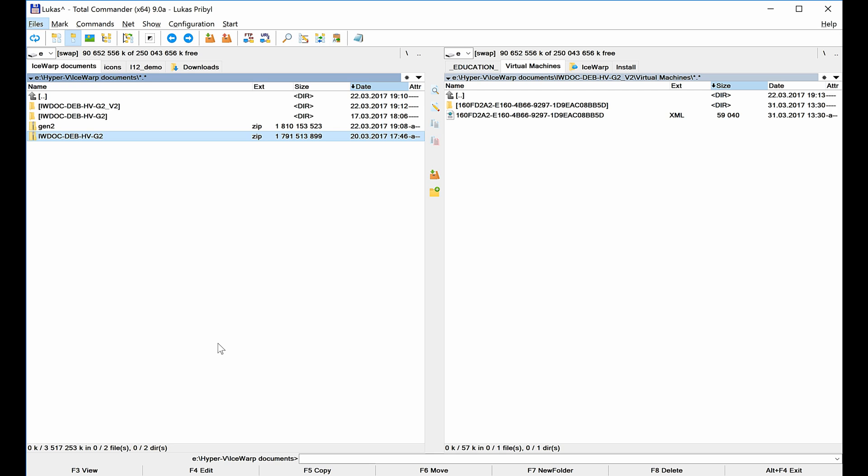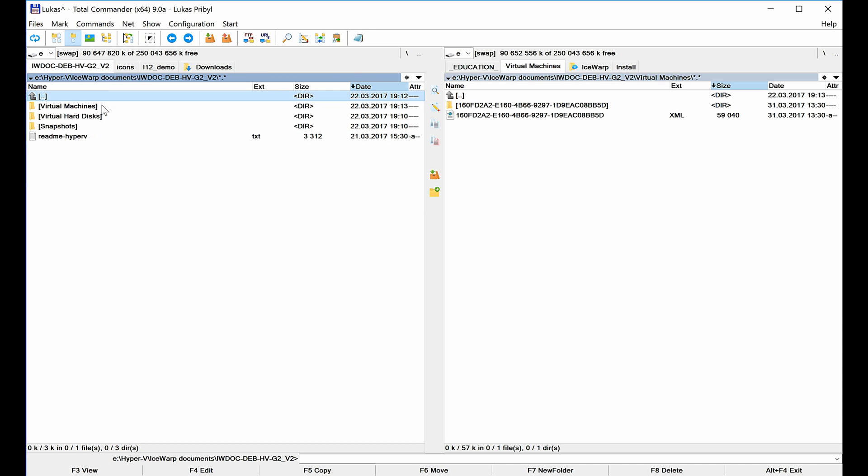I've downloaded web document server here as a Hyper-V machine. It comes as a zip archive, so once you unpack it you should see the readme file where you can find additional information including credentials to the virtual machine or configuration of static IP address. All I have to do is to import it into my Hyper-V manager and start it.